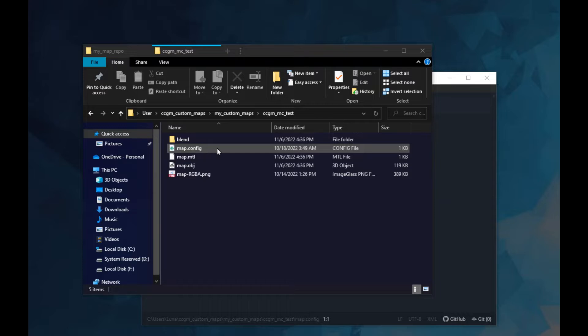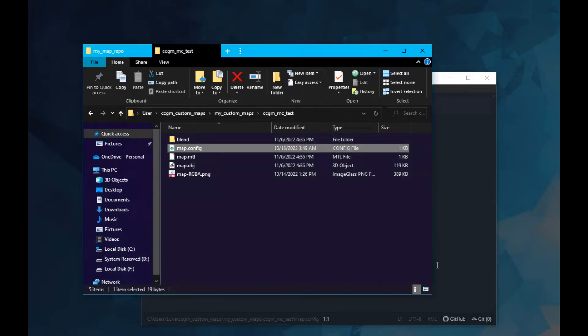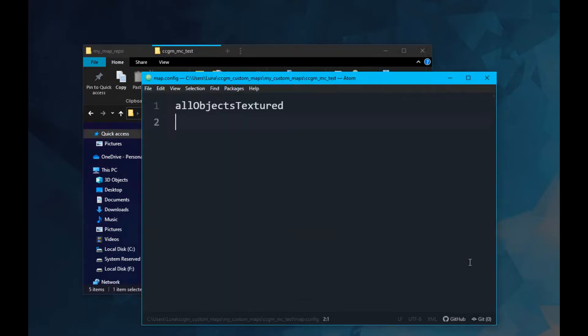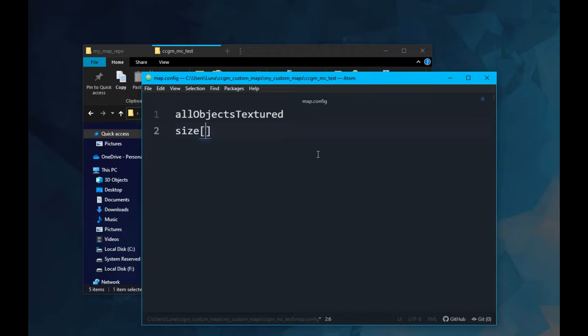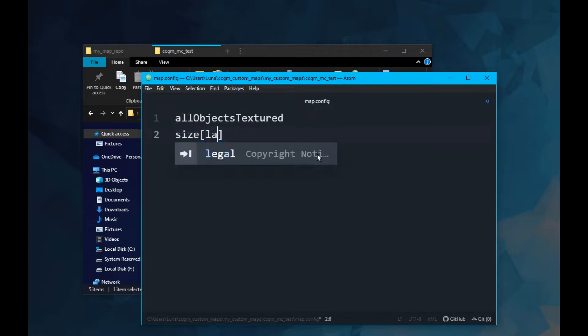Now open your map.config file. We need to make some edits before we can continue. First, we need to specify how many players can be on this map. The options are small, medium, large, and any. In my case, I choose small.